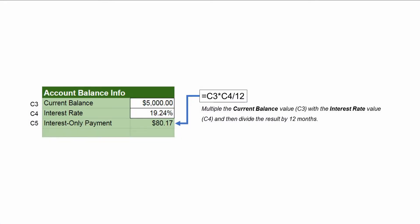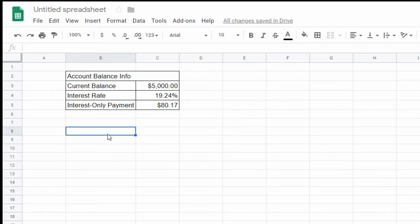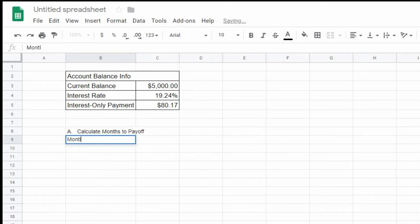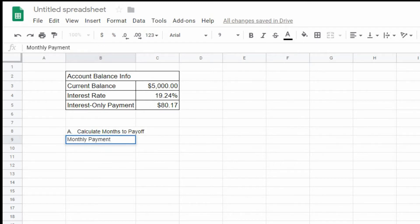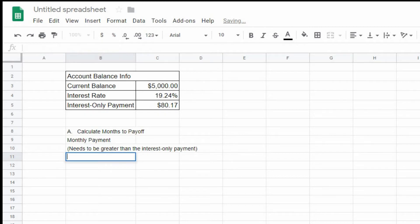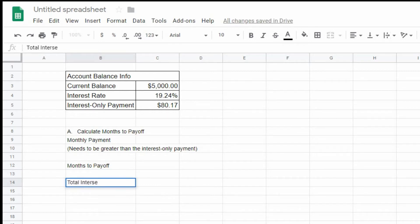We are now ready to move on to our first option of paying off the balance. In this first option we will calculate how many months it will take to pay off the whole balance based on how much we can pay per month. To set up this table we will include the monthly payment, months to pay off, and total interest being paid. The monthly payment is the only value that you will need to input manually for this table, while months to pay off and total interest will be calculated.